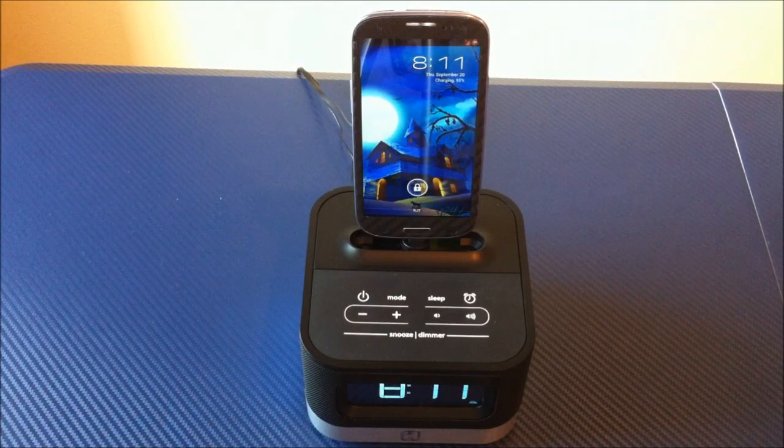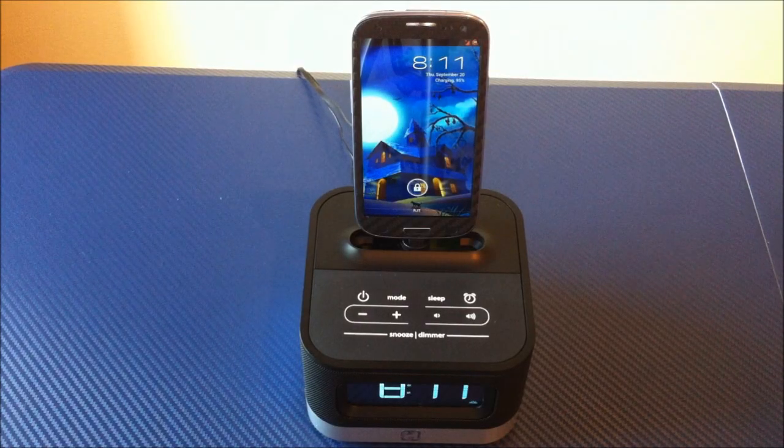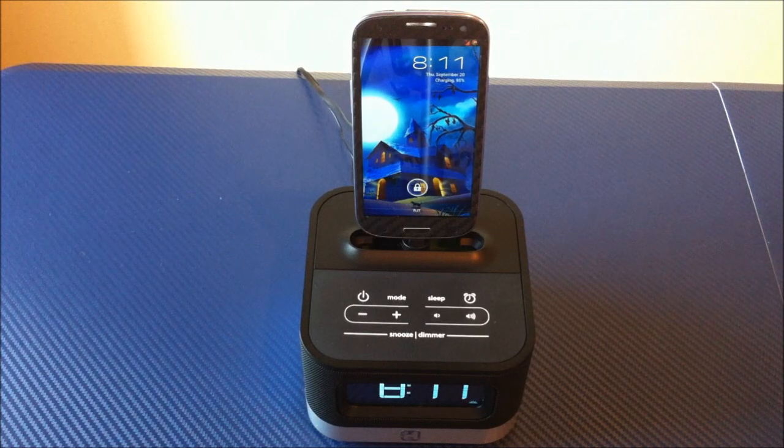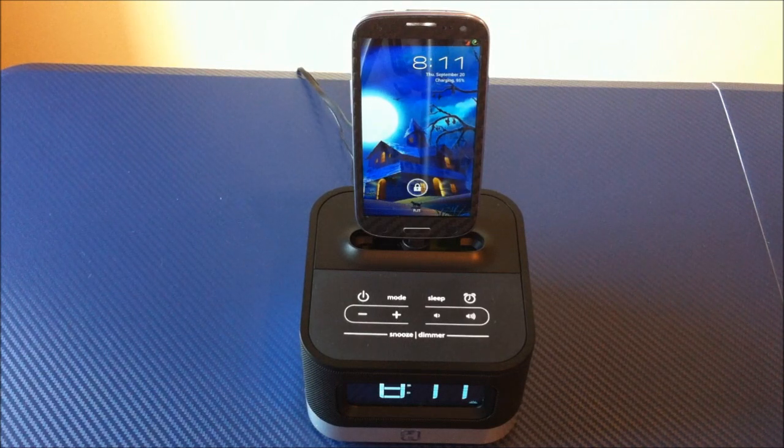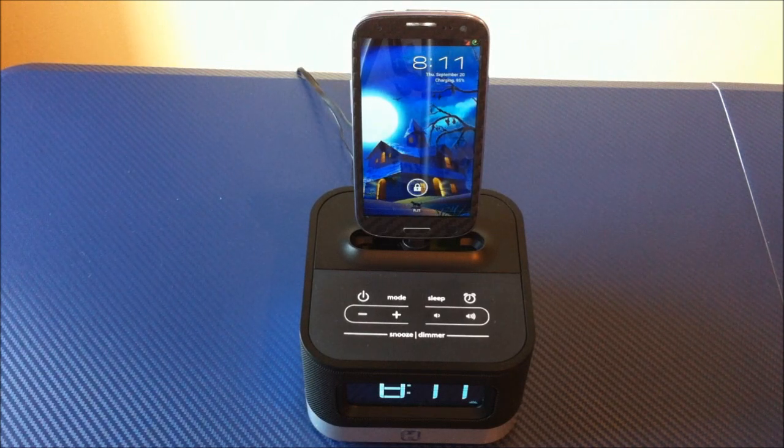Alright, it's Roger with iGadget Geek, and I have another accessory review. This time it is the iHome alarm clock radio for Android.